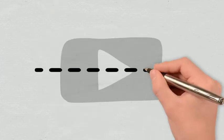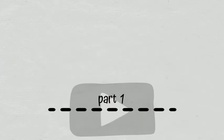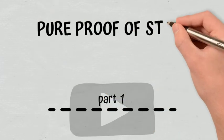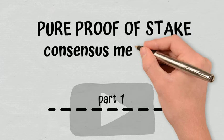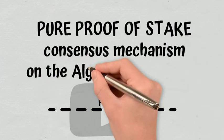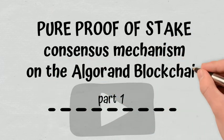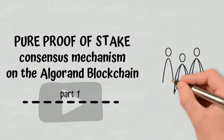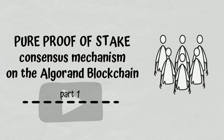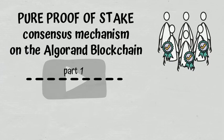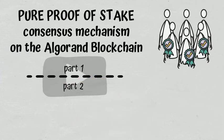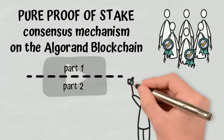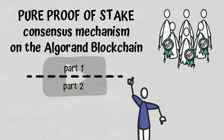In the first part of this video, I'm going to explain what the pure proof-of-stake consensus mechanism on the Algorand blockchain entails and how the selection of validators and the validation process takes place. In the second part, I will cover its advantages and disadvantages.